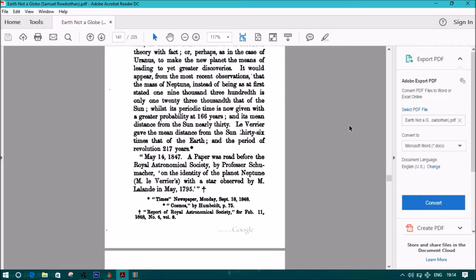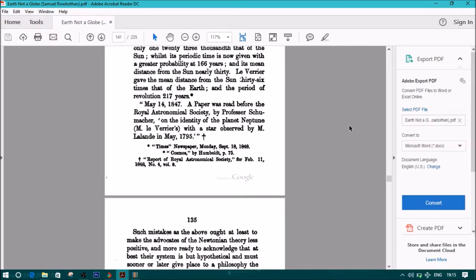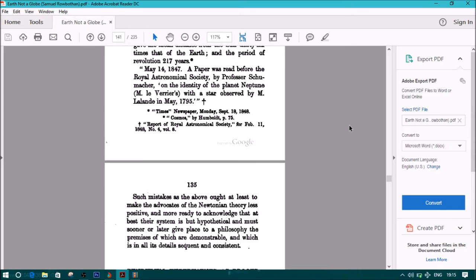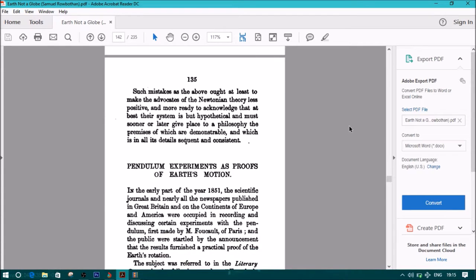May 14, 1847. A paper was read before the Royal Astronomical Society by Professor Schumacher on the identity of planet Neptune, M. Le Verrier's, with a star observed by M. Lalande in May 1795. This quote is coming from Times Newspaper Monday, September 8, 1848. Also Cosmos by Humboldt, page 75. Report of Royal Astronomical Society for February 11, 1848. Number four, volume eight. Such mistakes as the above ought to at least make the advocates of the Newtonian theory less positive, and more ready to acknowledge that at best their system is but hypothetical, and must sooner or later give place to a philosophy, the premises of which are demonstrable, and which is in all its details sequent and consistent.